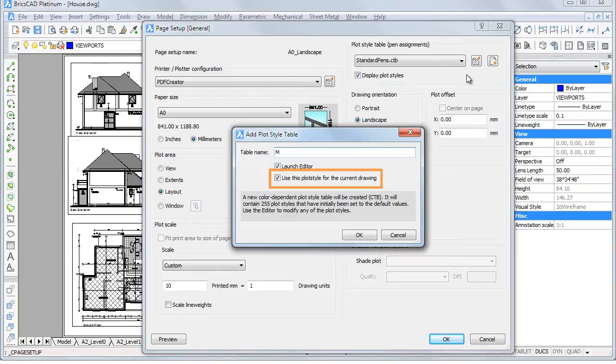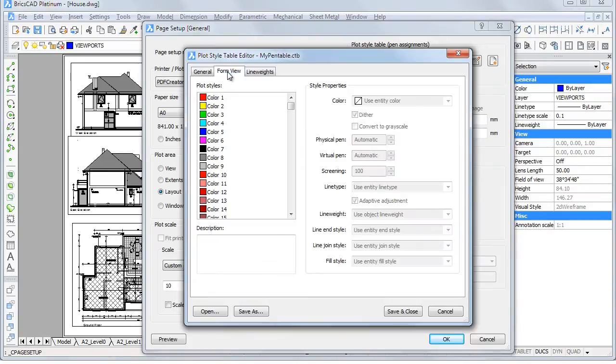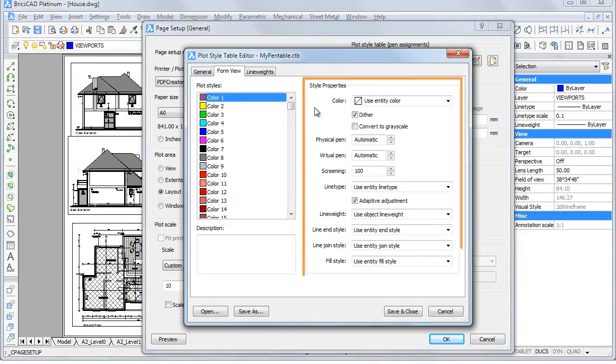If Use this plot style for the current drawing is checked, the new plot style table is assigned to the current layout automatically. Click the Form View tab on the Plot Style Table Editor and select a plot style to see its properties.